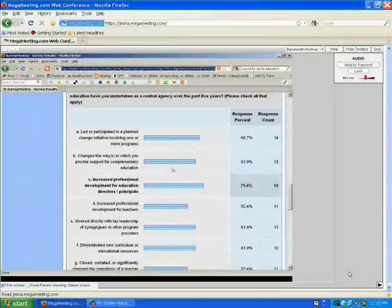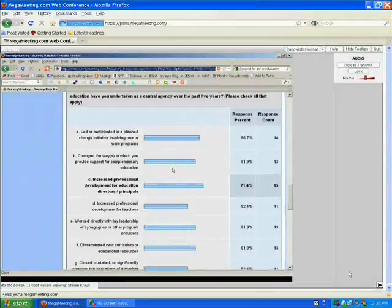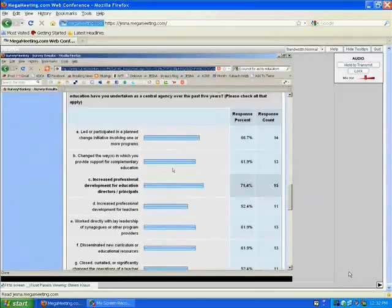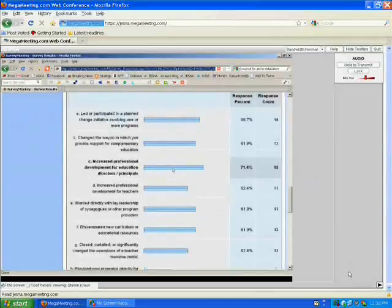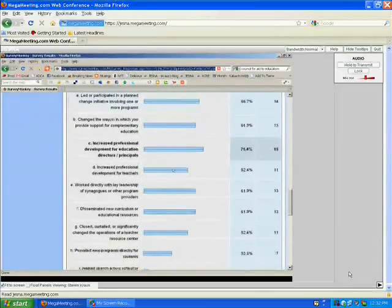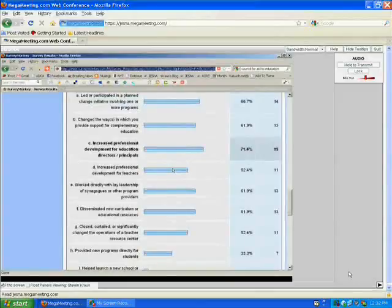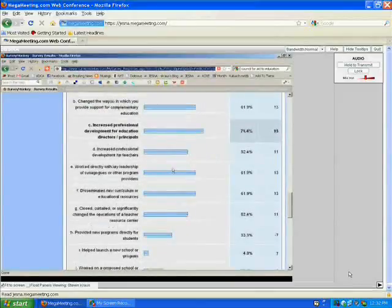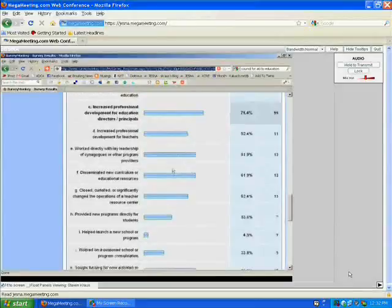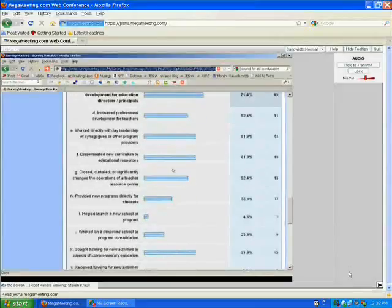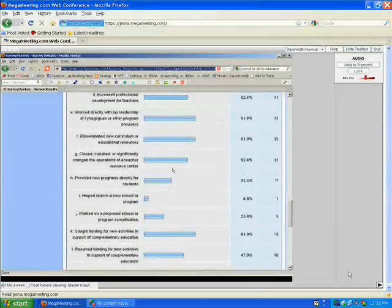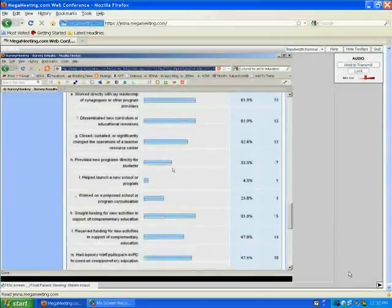So to continue with this theme of paradox to some extent, I can suggest my own reading of some of this data is that certainly on the central agency side, there's a lot of activity. Virtually every one of the activities that we suggested, with a few exceptions, a majority of the responding agencies said yes, we've been doing that.